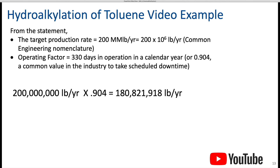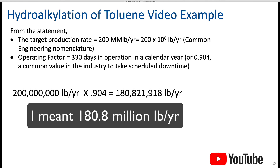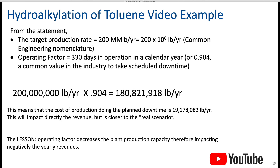This means that the cost of production lost due to planned downtime is around 19.2 million pounds per year. This will directly impact revenue, but it's closer to the real scenario, and you're also not overestimating the size and capacity of the plant.